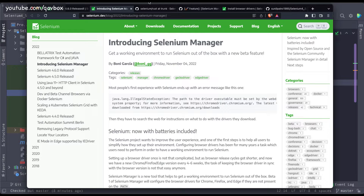Hello everyone, welcome back. In our Selenium with Java series, today we are going to see a new version of the Selenium Java client — that is 4.6. The 4.6 release brings an in-house implementation of the WebDriver Manager.